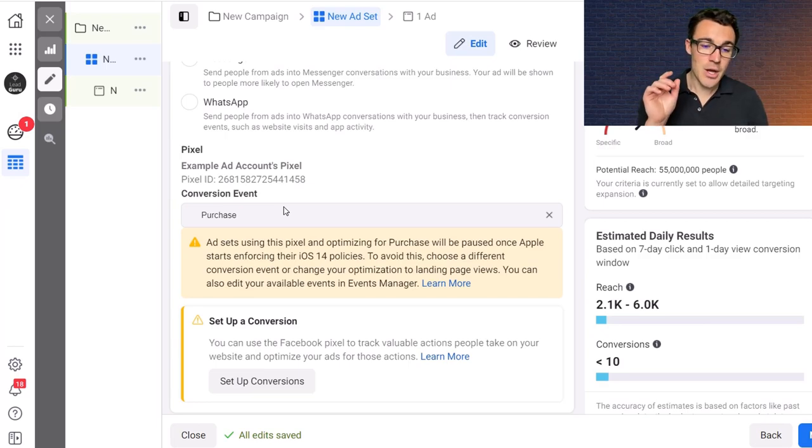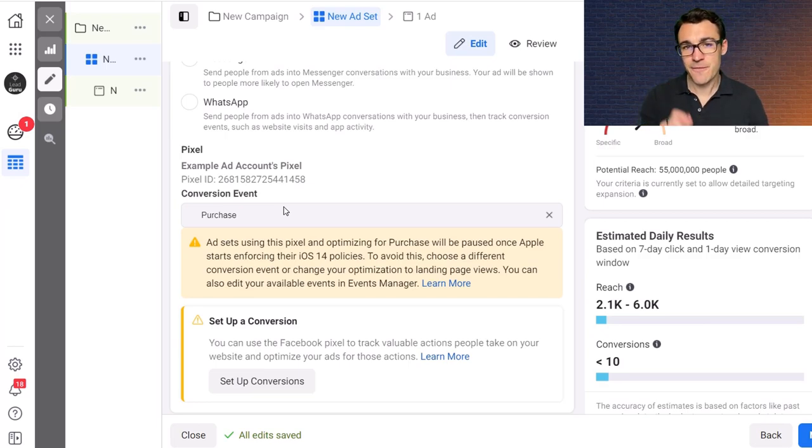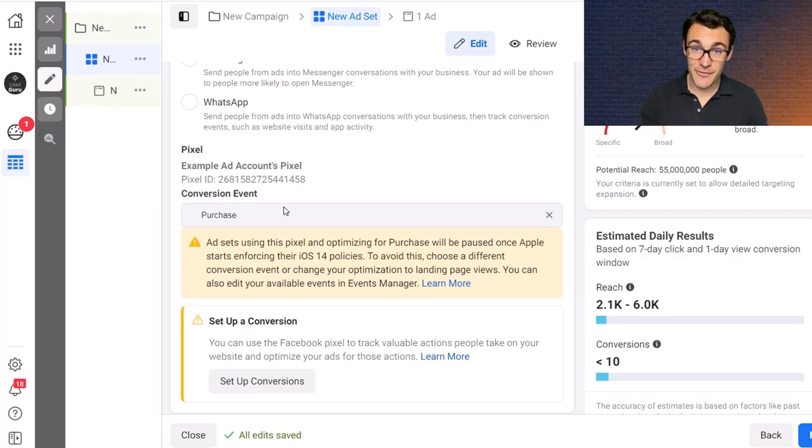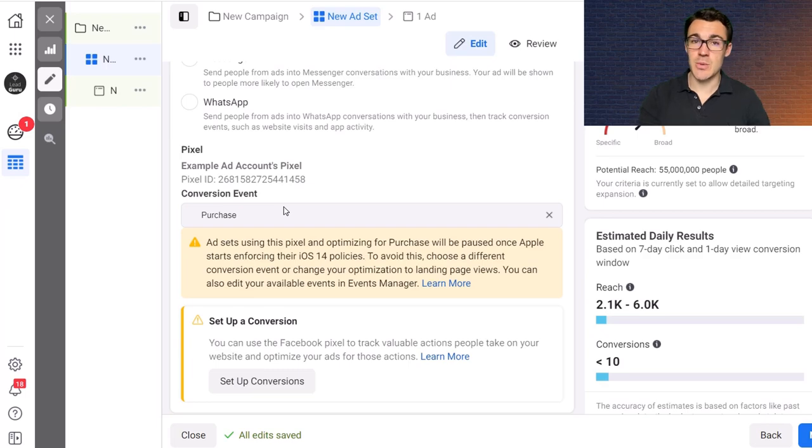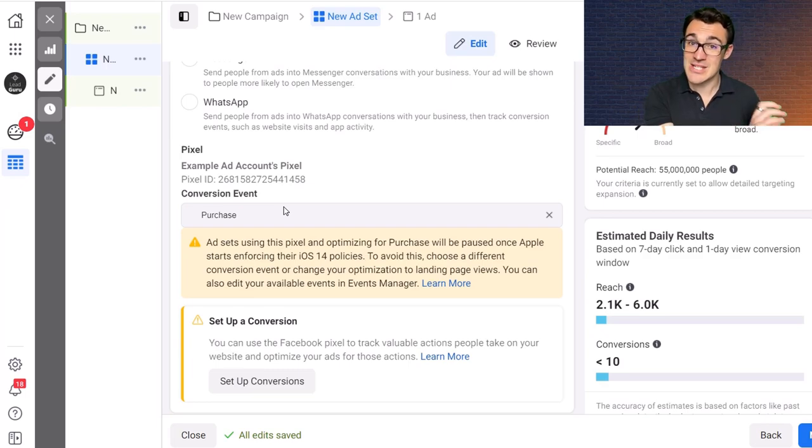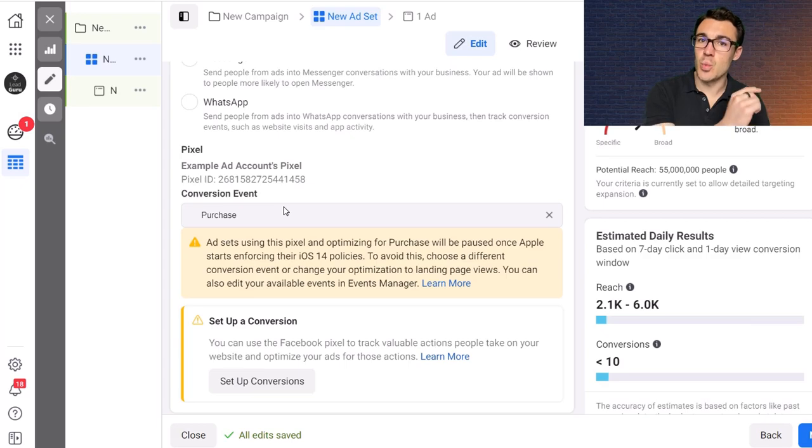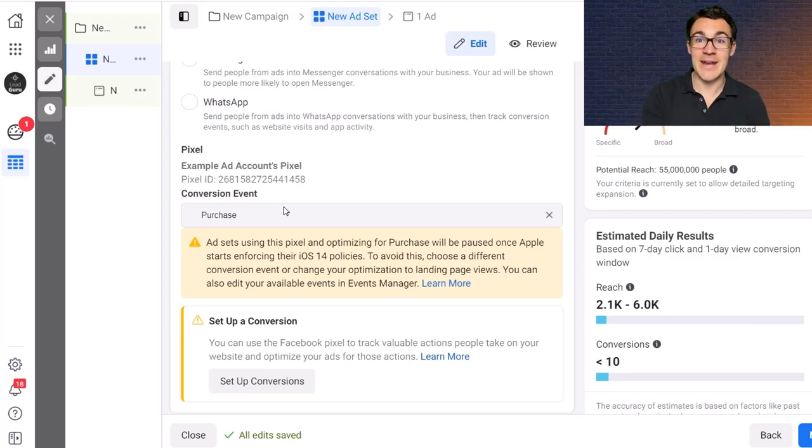Before you go, something I want to quickly mention and that's a free webinar I've created called Three Killer Facebook Ad Strategies to Double or More Your Revenue. Completely free to watch. Link is in the video description. This webinar shows you three different strategies, three different sales funnels that we use all the time.